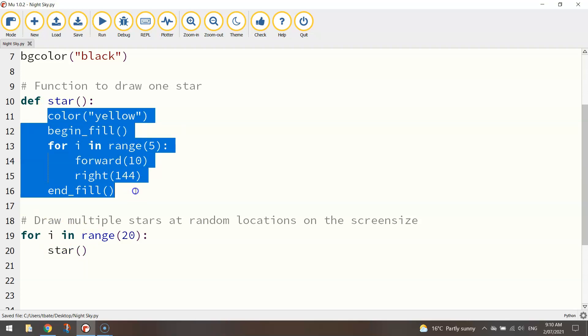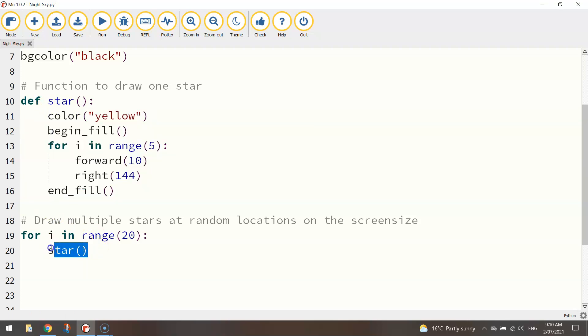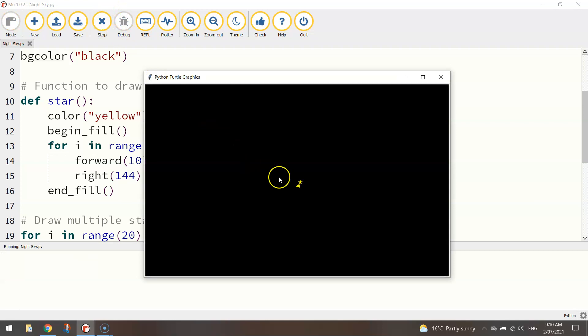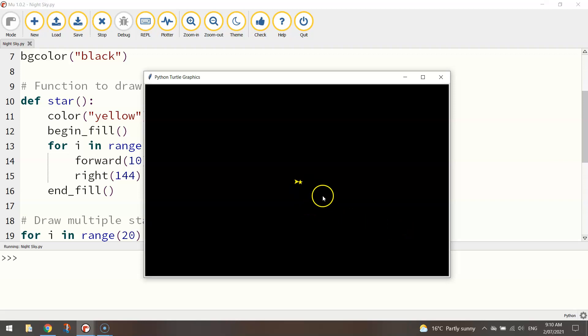And if I write star bracket bracket that would send the computer back up to this function and it would run this code here and it would run that code 20 times. If I was to run it now it's not going to work very well, just does it all in the same place but it is drawing 20 stars. You can see it working away there. They're just all on top of each other at the moment though.